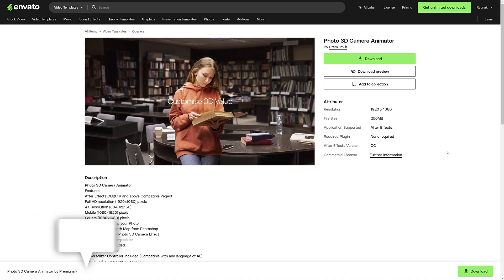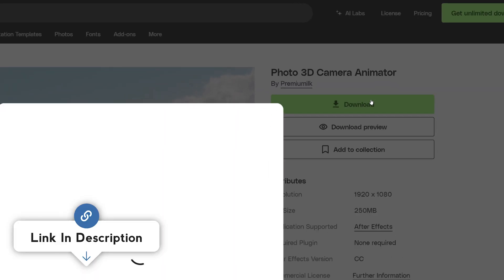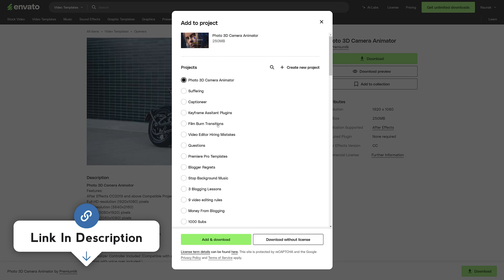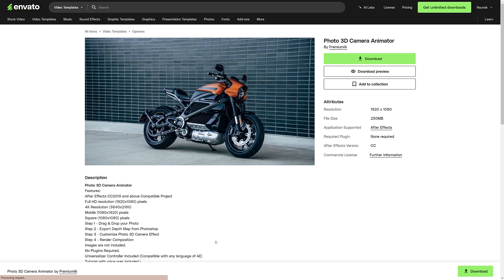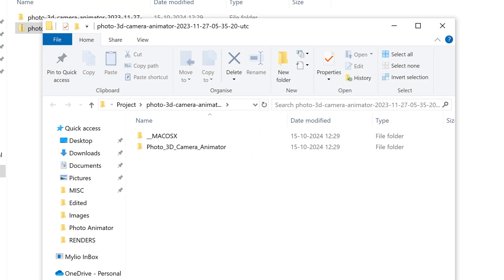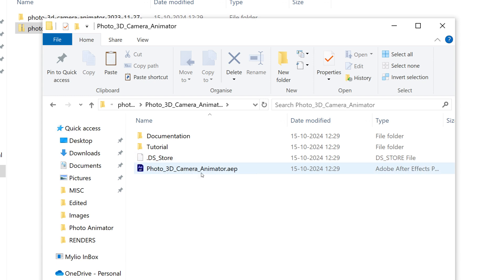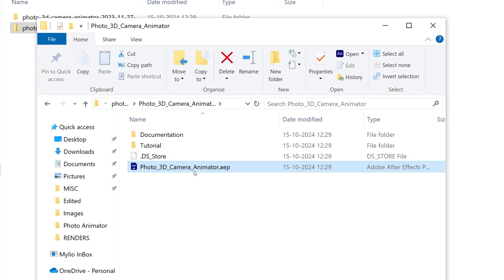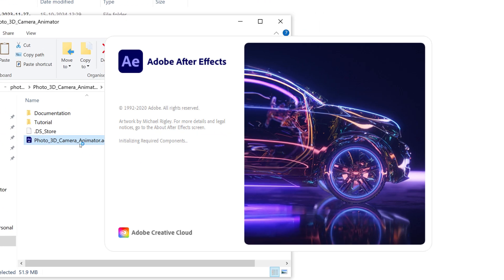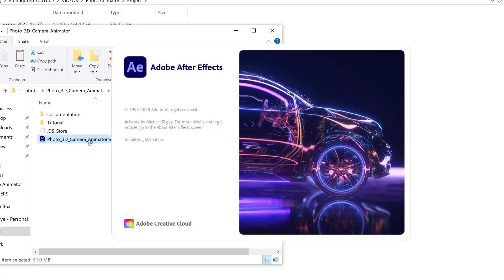Once your subscription is active, go to the Photo 3D Camera Animator product page and click on the download button to download the package. Unzip the downloaded file and double click the included After Effects AEP project file to open Photo 3D Camera Animator in After Effects.